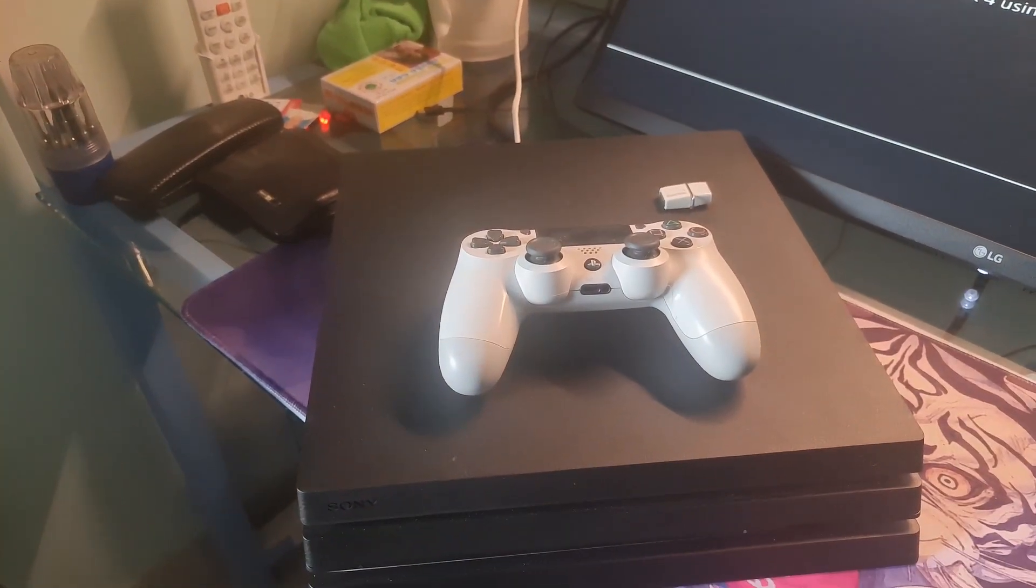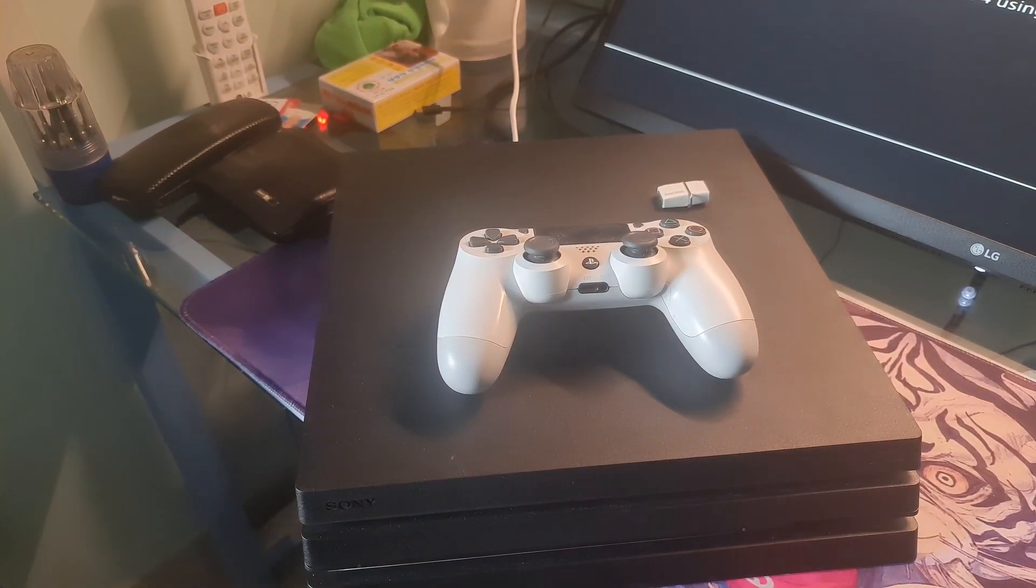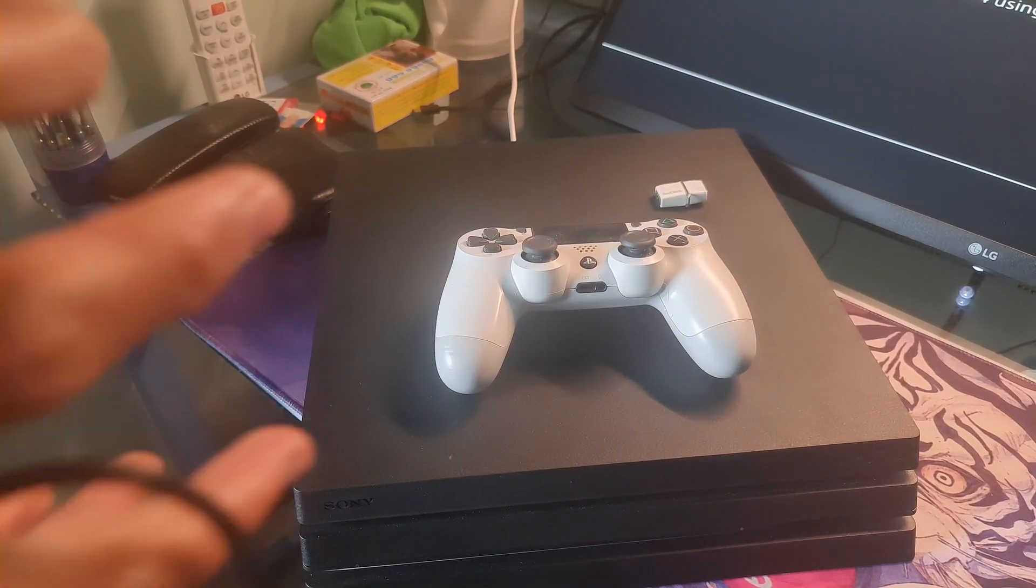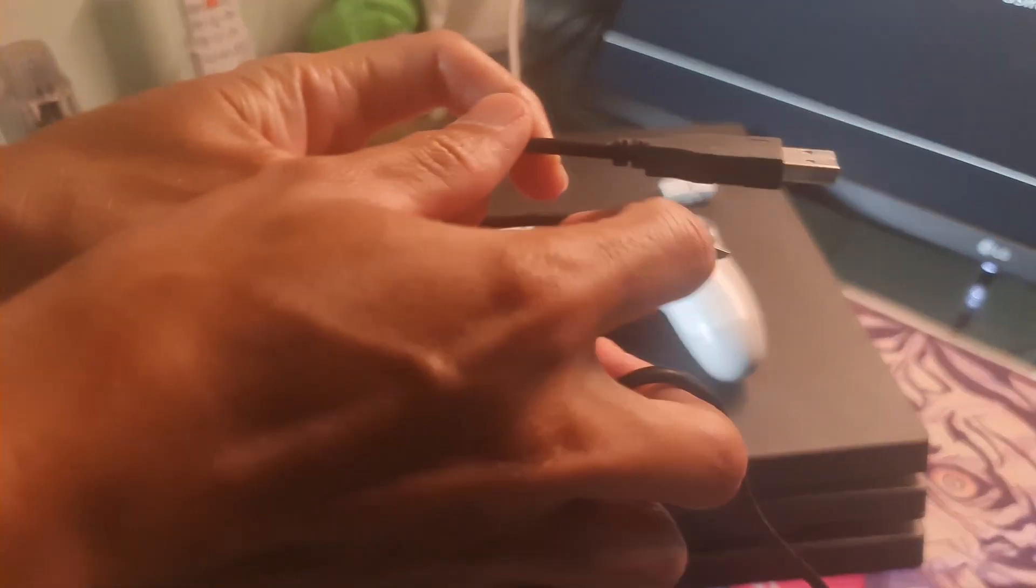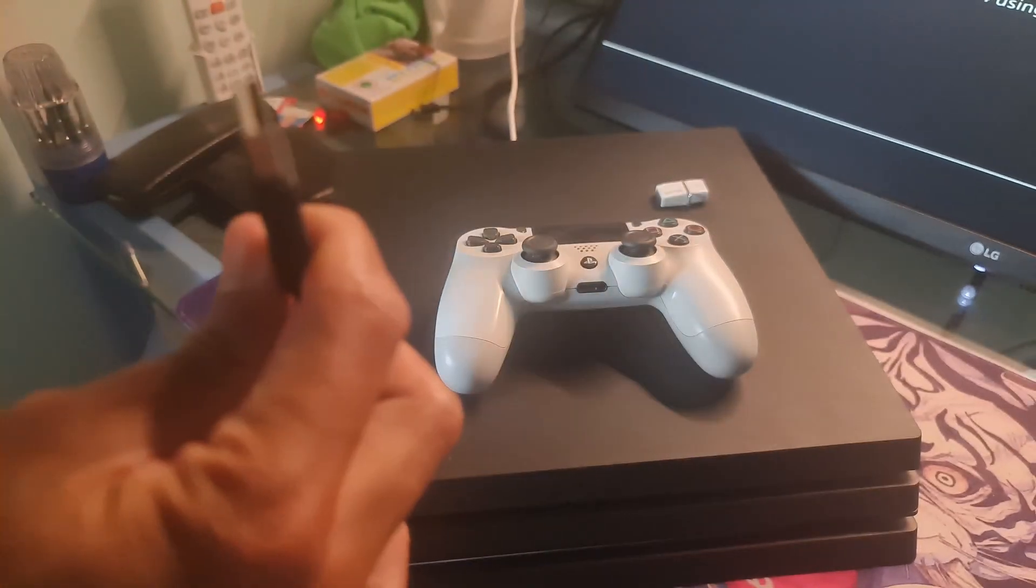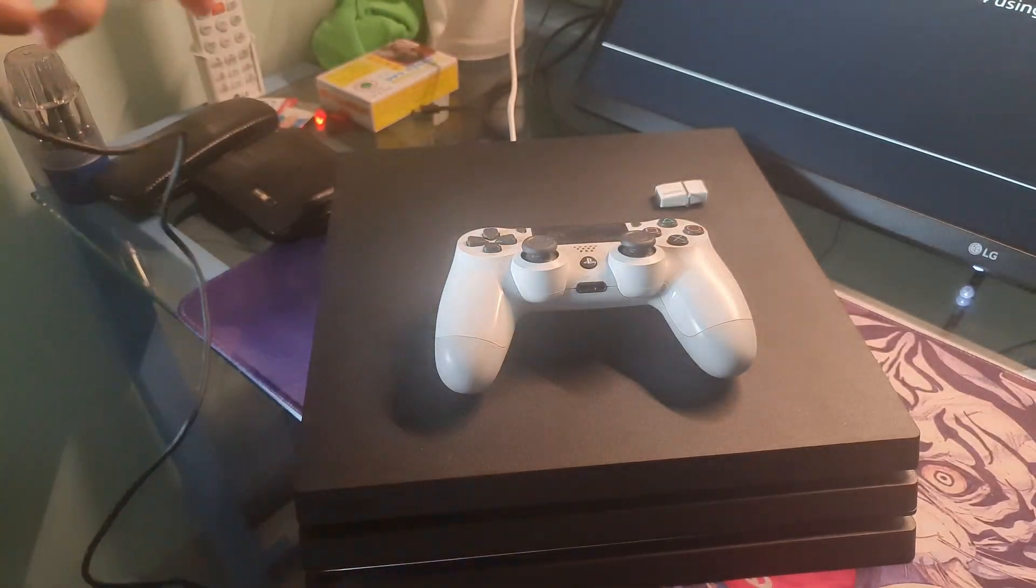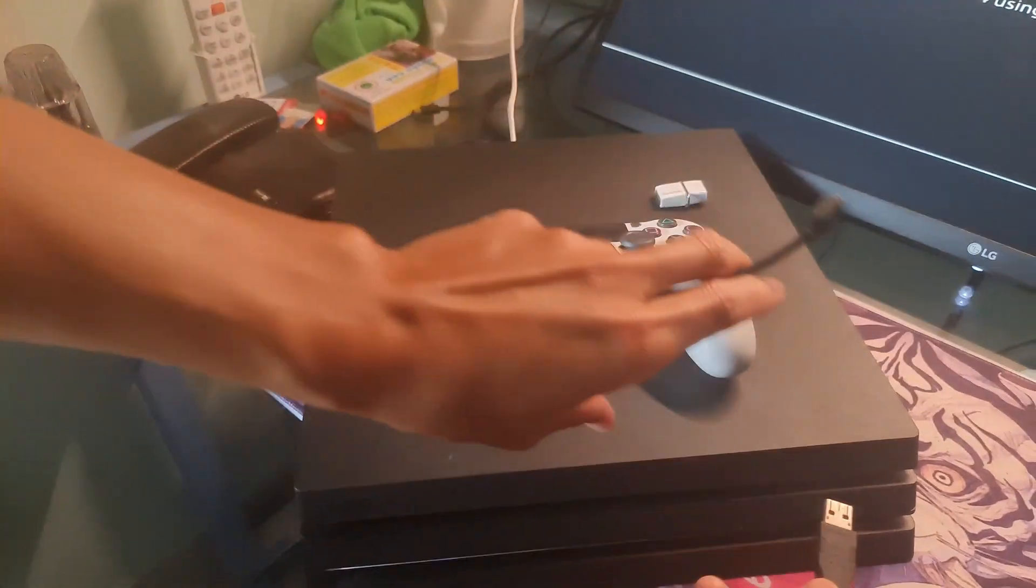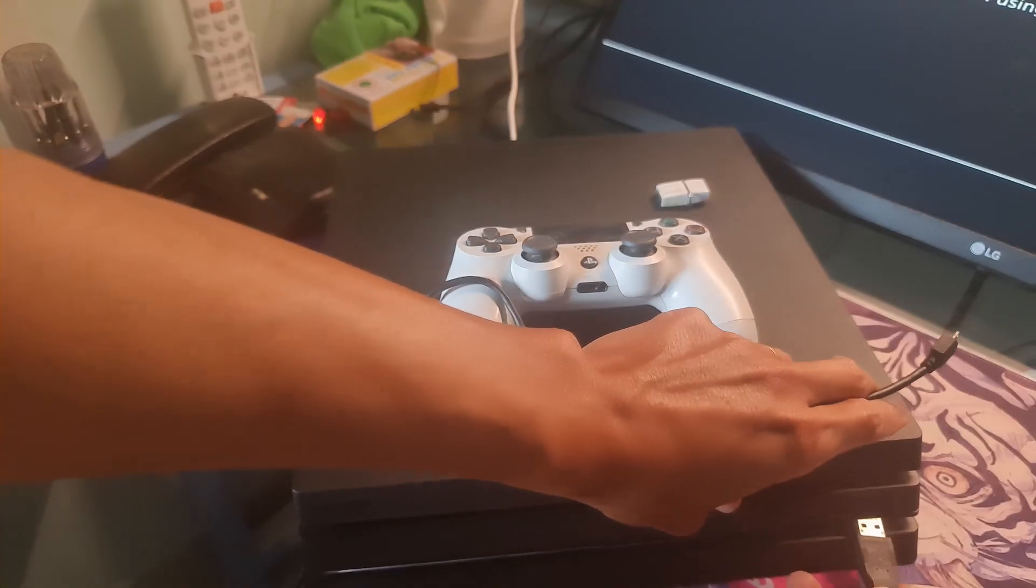Plug your PS4 controller into your PS4 via a USB cable. Bluetooth doesn't work on this screen. And press the PS button on the controller.